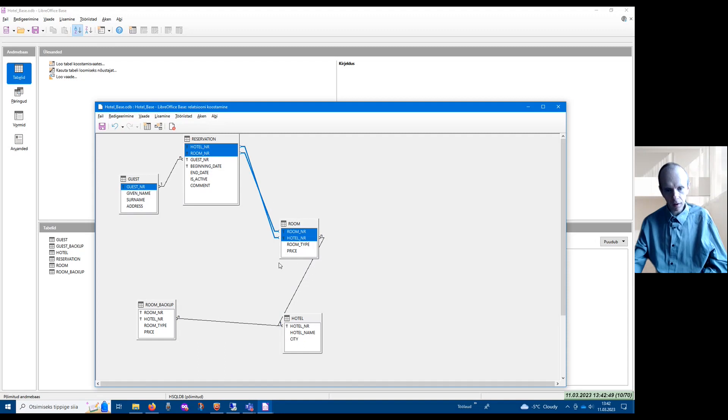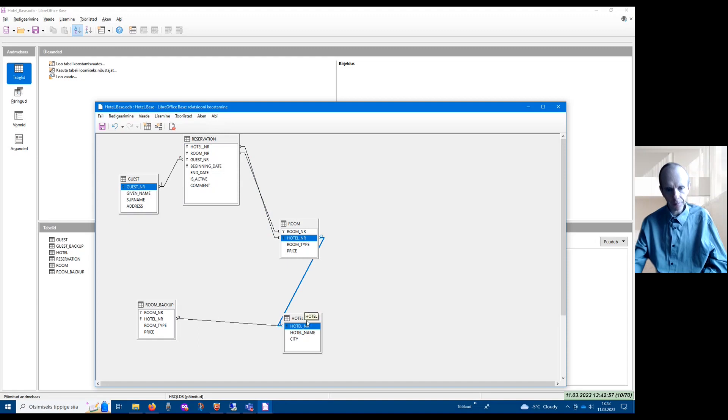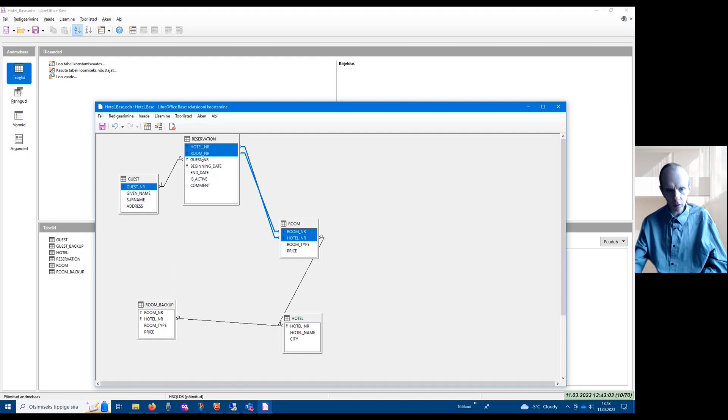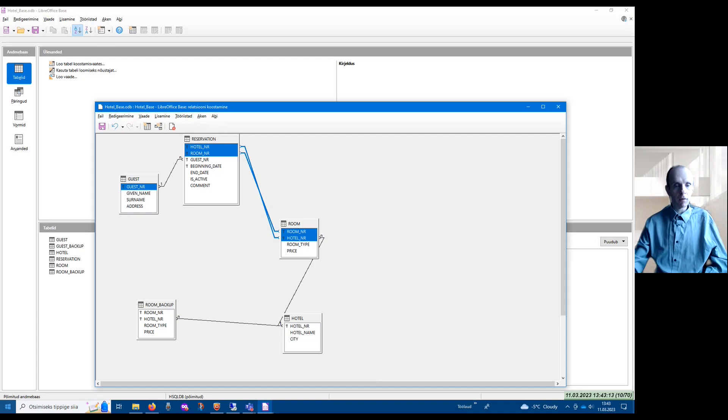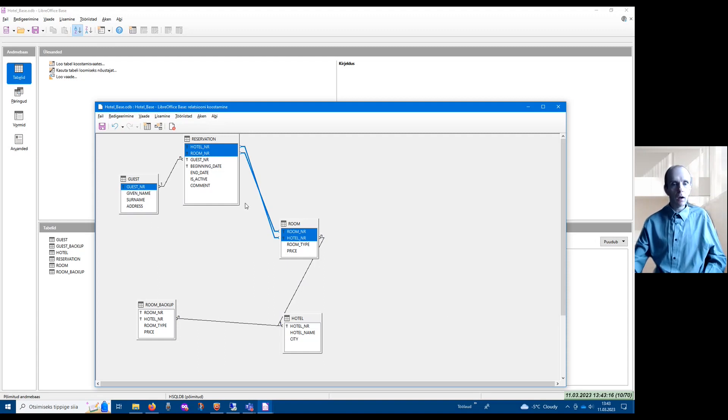If a column name has a key sign in front, it means the column belongs to the primary key. For instance, table Room has a composite primary key consisting of two columns. In table Reservation, I have a composite foreign key consisting of hotel number and room number, which references table Room's composite primary key. Here you can see visually the structure of your database.